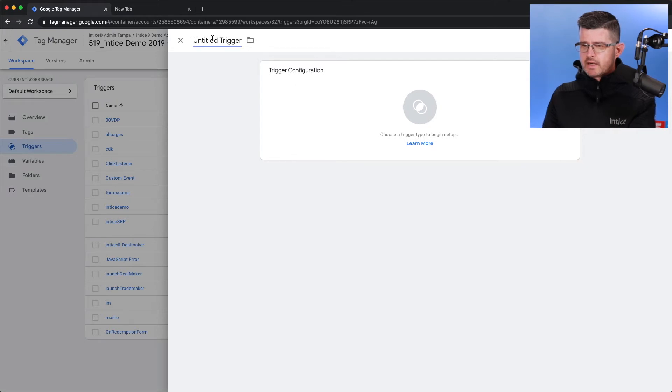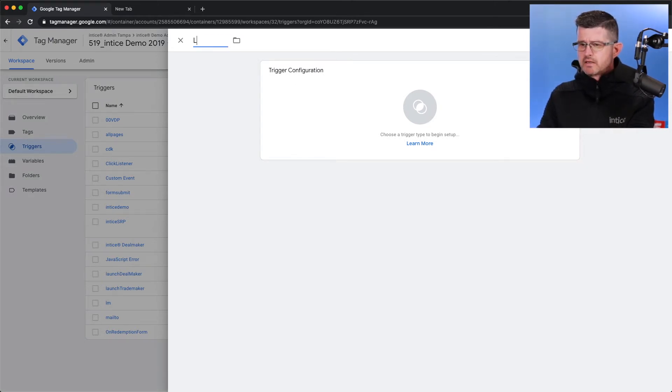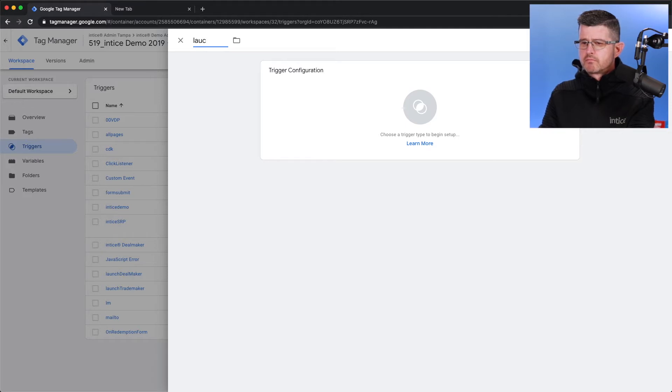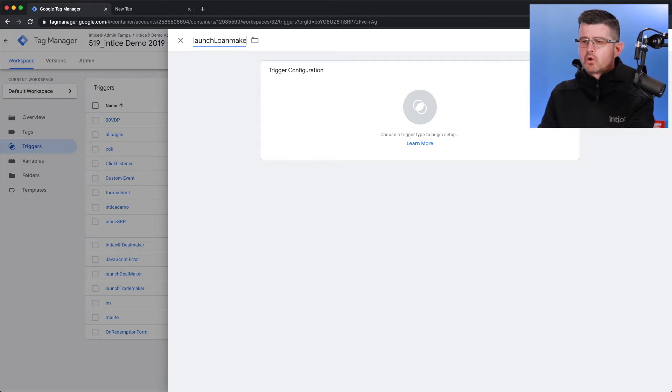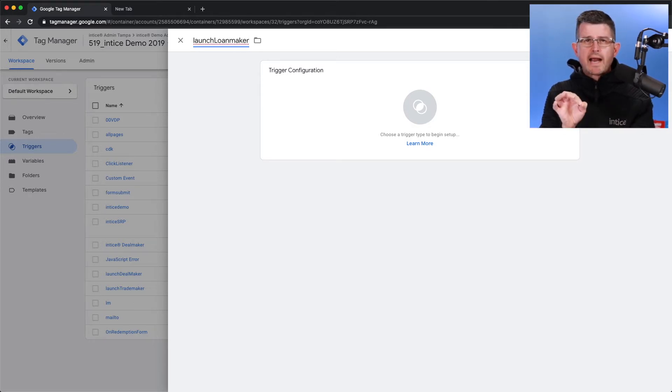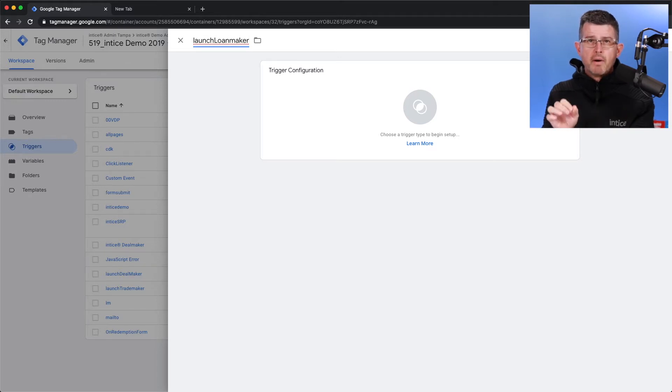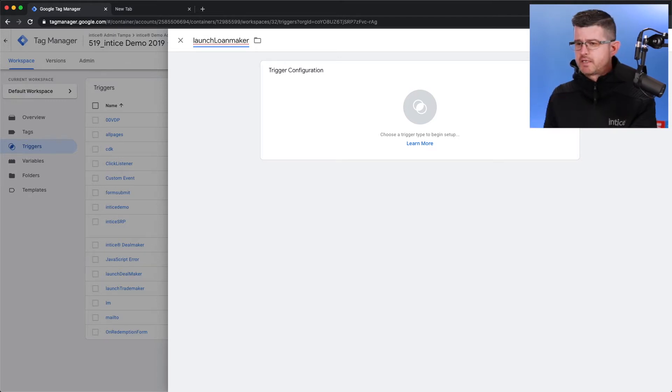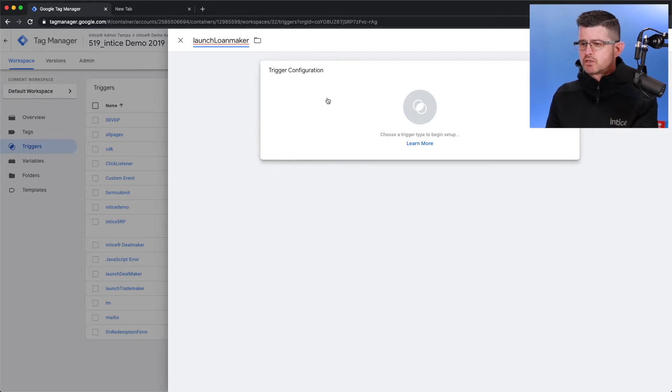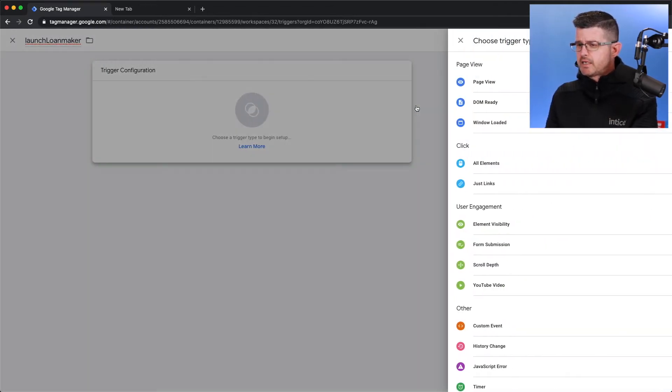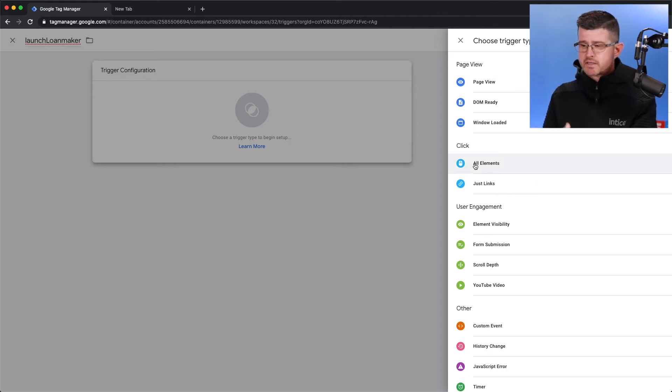What we're going to do is we're actually going to track how many people click on the Get Free Credit Score button that we have embedded on a SRP. So, it's going to be Launch Loan Maker. I can come in here and select click.